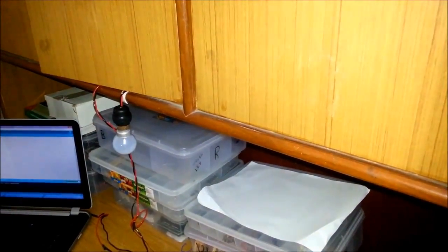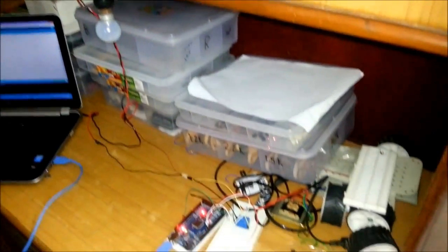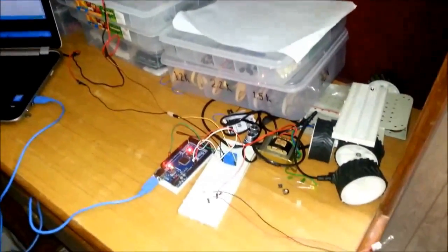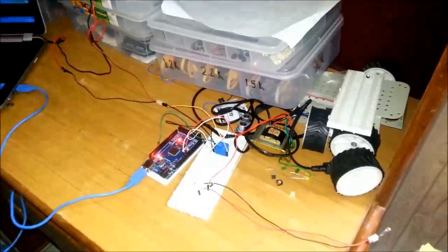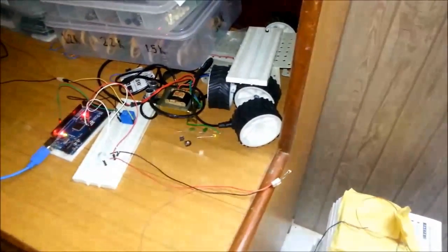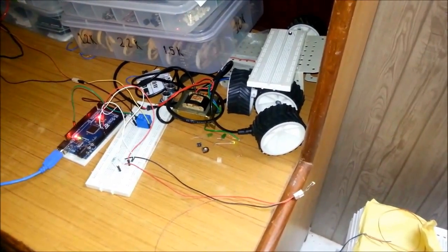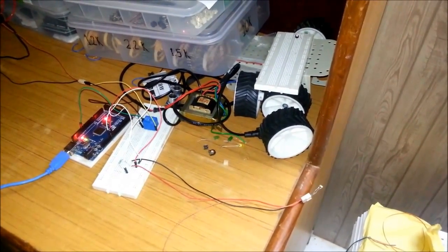You can also connect it to your night lamps or your room lights and put LDR outside your window of your room. So light will automatically get switched on in the evening.